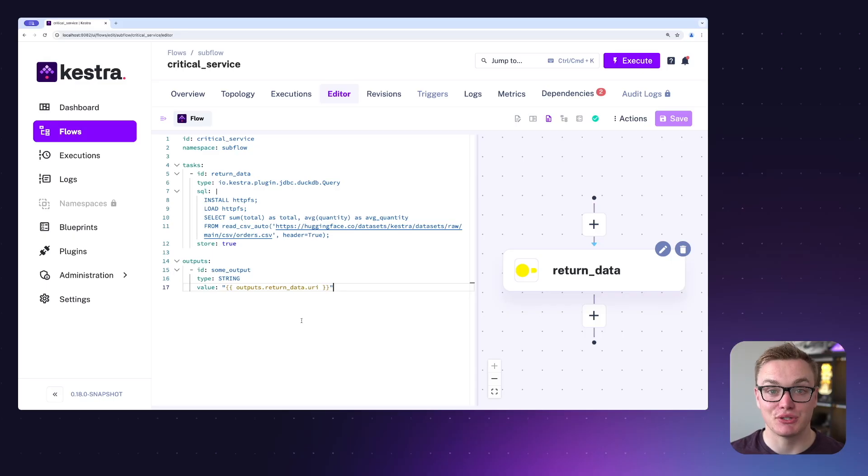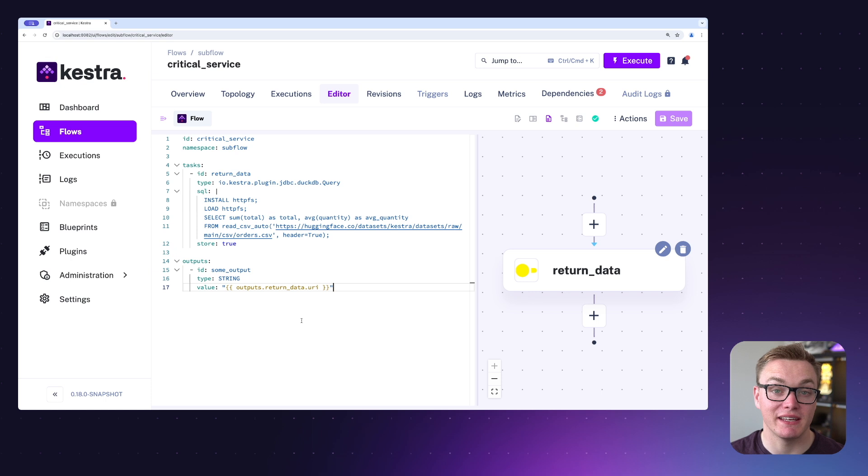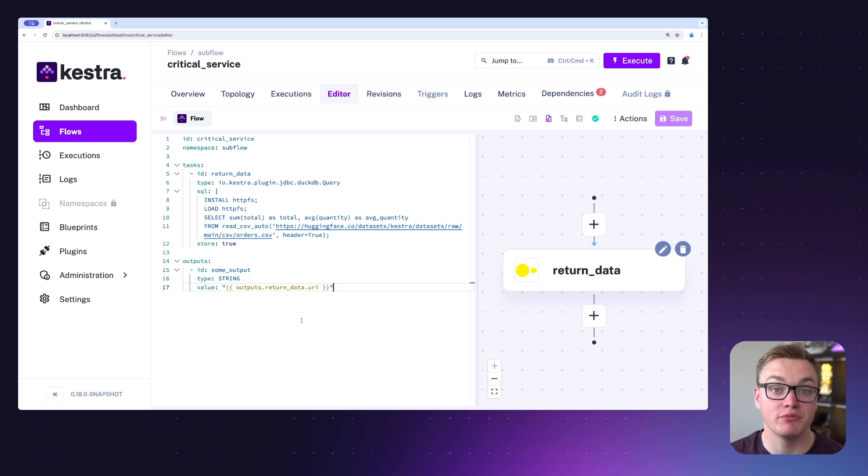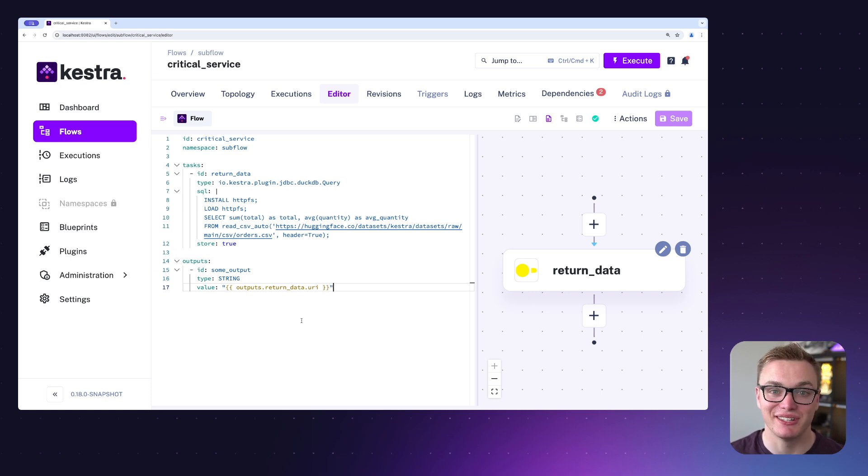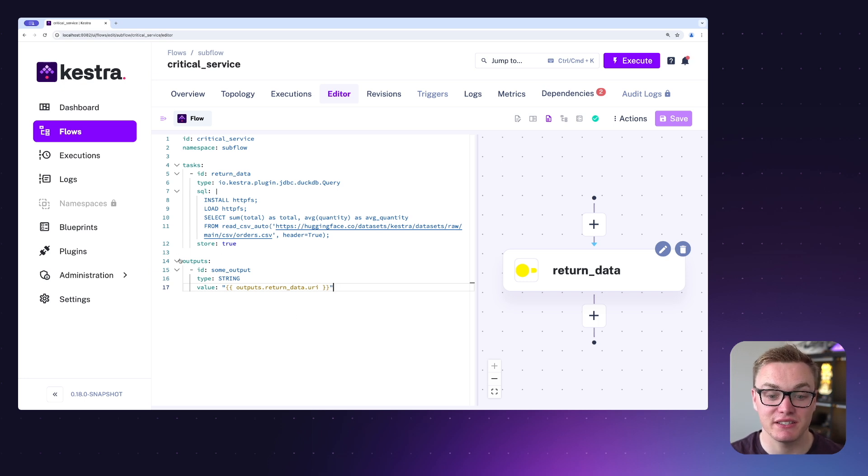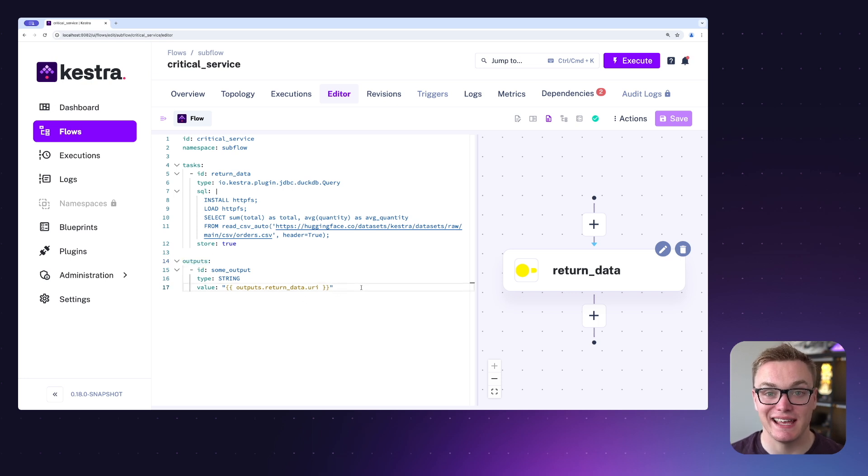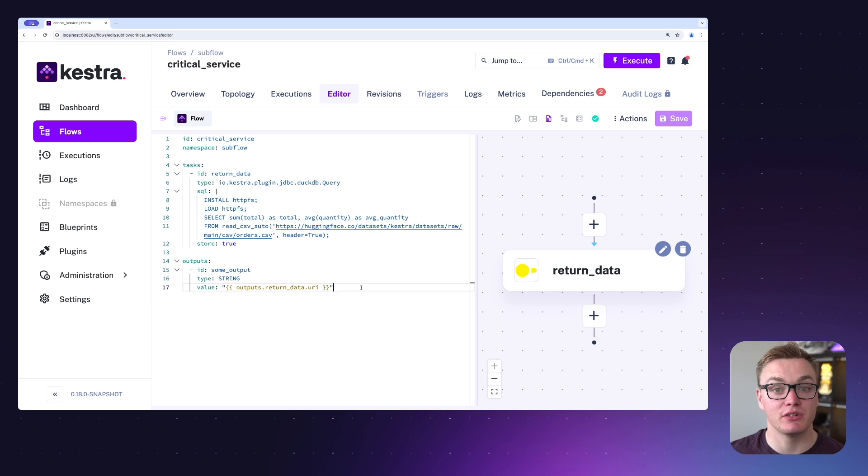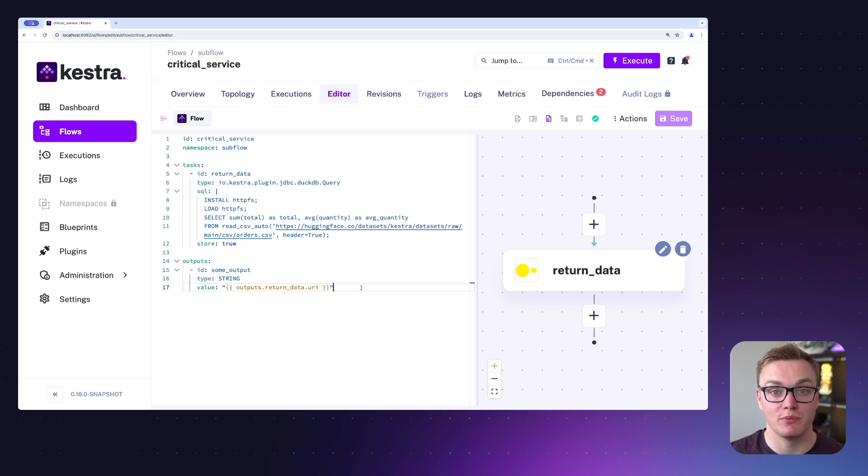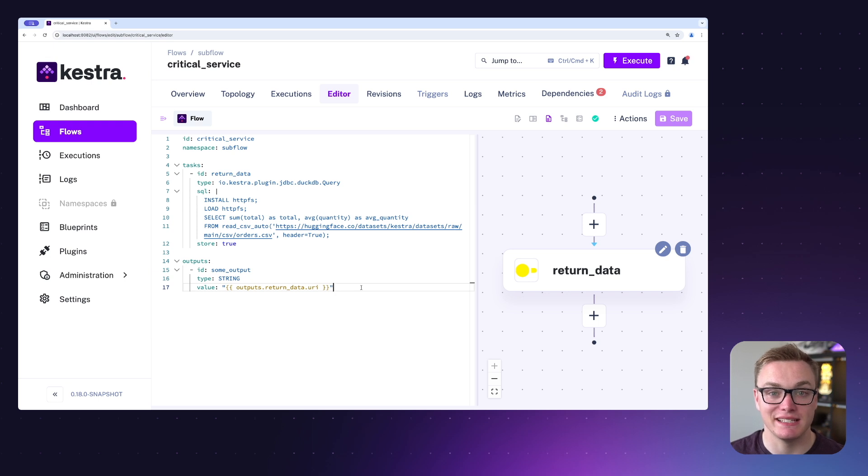Let's jump into an example where you can see this in action. This is our subflow which is simply just making a DuckDB query which will produce a number of outputs that we can use later on. In order to make this work for the subflow, we can specify them here under the outputs property so that it's easy for us to access in our parent flow. The reason this is important is because we don't necessarily know what the outputs will be, so being able to explicitly define them makes it easier for our parent flow to know that they exist.